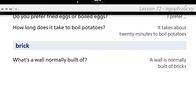Brick. What's a wall normally built of? A wall is normally built of bricks.